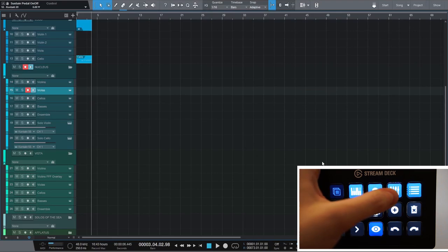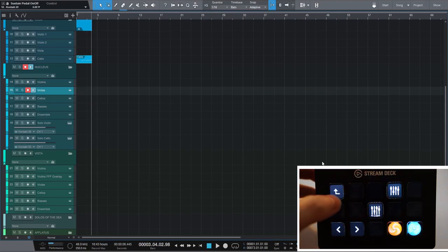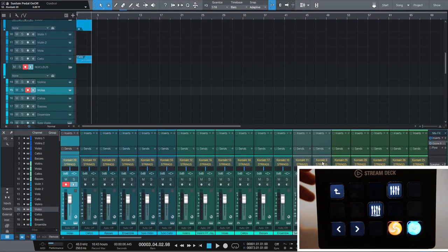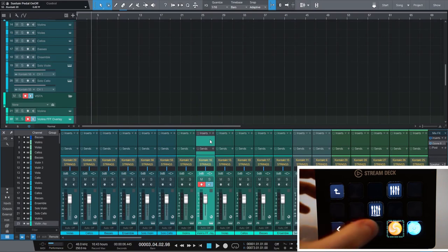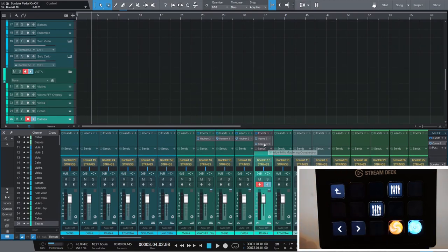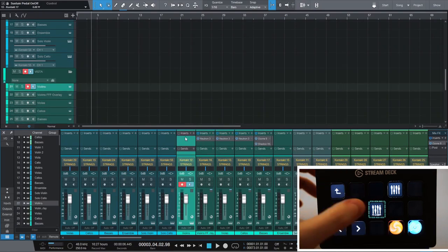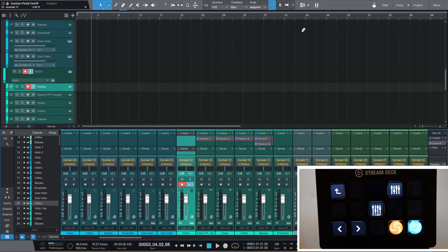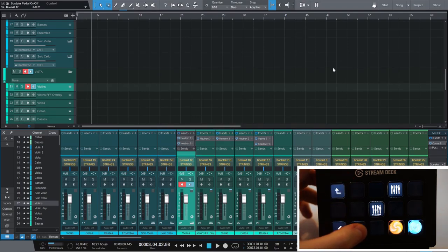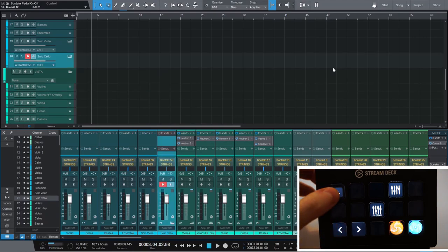I also prepared a mixer folder where I can open the mixer and add inserts to the mixer tracks. With this button I can add an instance of Neutron to a track. And here I can apply an entire mastering chain. I still have to find a proper mixing workflow, so this profile is still pretty empty, but there are many great possibilities here.